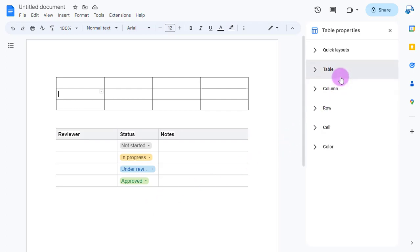What's nice about this is you have all these different pull-down menus to be able to select and really customize your table to what you would like.